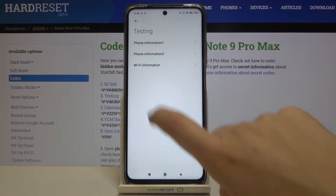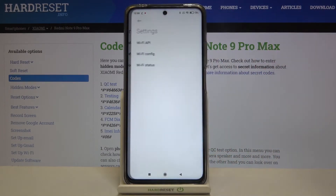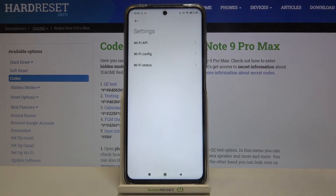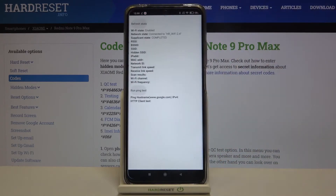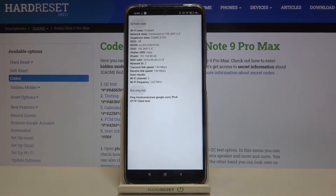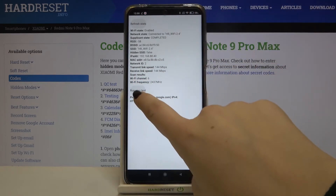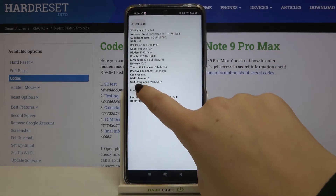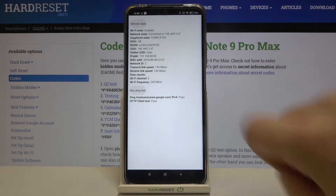Let me get back and check the Wi-Fi info. As you can see, here you can check the API configuration or the status. Let me pick the status — after refreshing stats, here we can check the network state, SSID, or network ID. Of course, we can also run a ping test by tapping here, and here we've got the results.